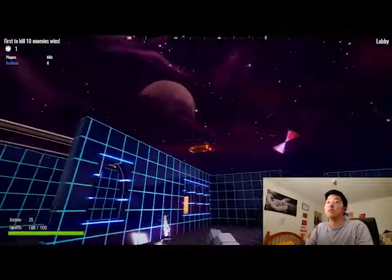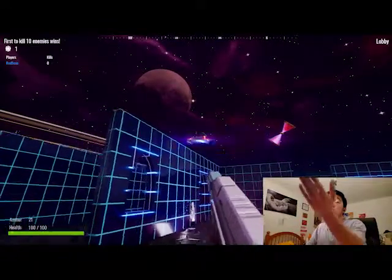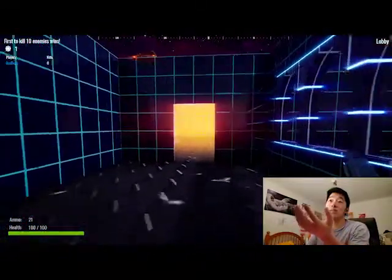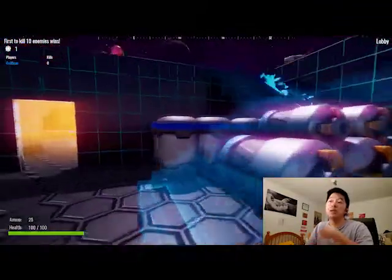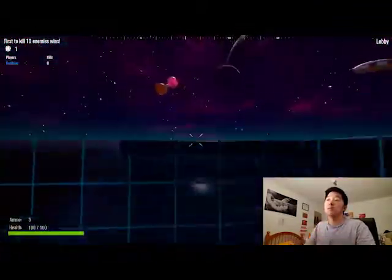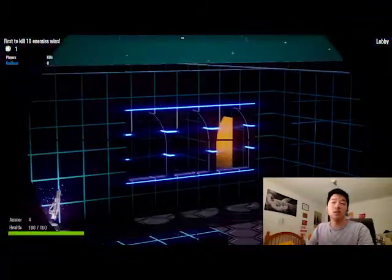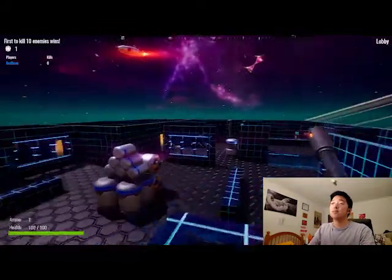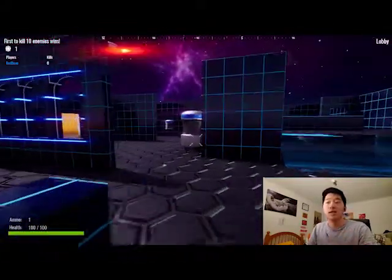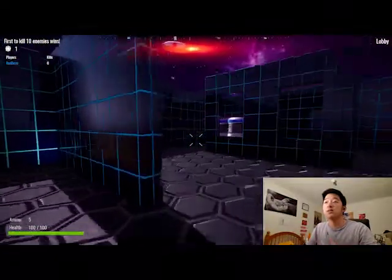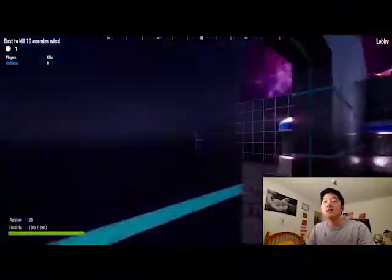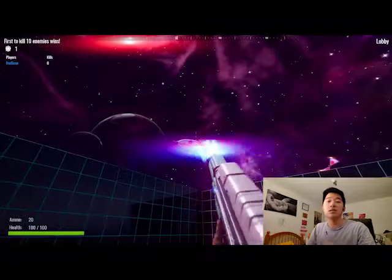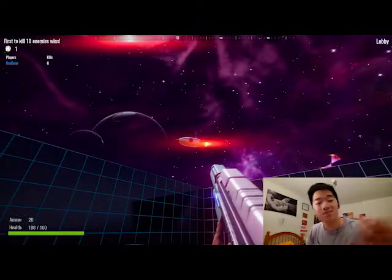That's pretty much it. This is my game—first to kill 10 enemies wins, and you need two players to start the lobby. This was a lot of fun to make. Thank you for listening and I hope you take into consideration my application. I look forward to hearing back from you guys. Thank you.